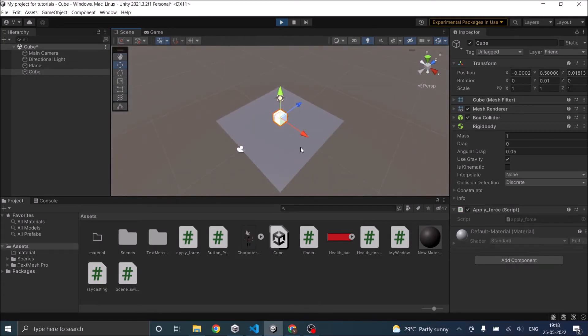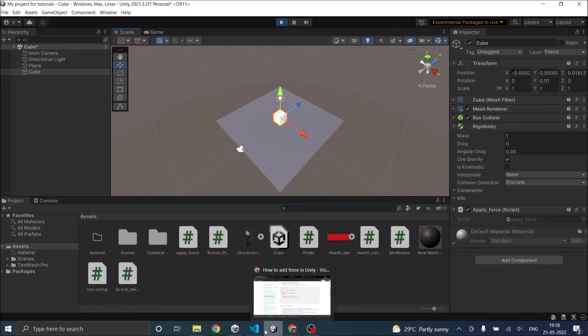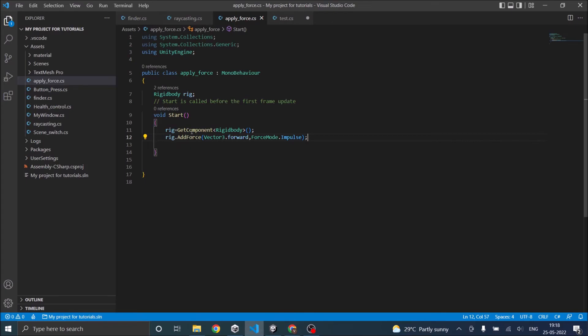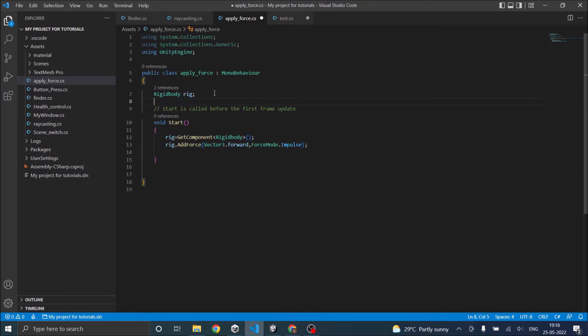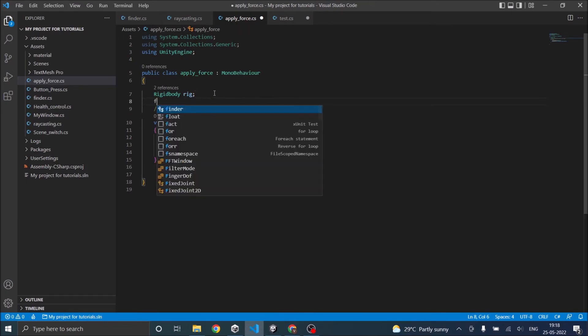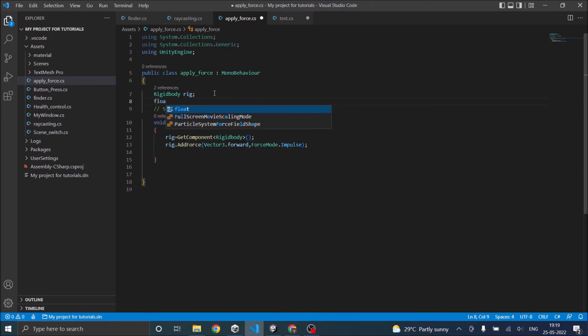As you can see, the game object didn't move because it has a mass of 1 and the force we applied might not be enough. What we can do is add a float called magnitude.